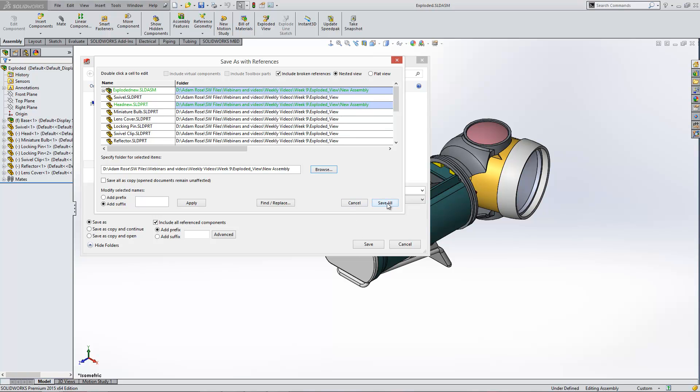When you click save all, it just saves those two items that you've got in there and it'll leave all the others as the original.